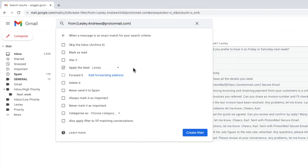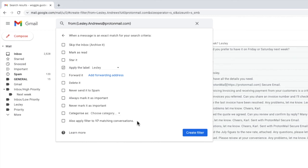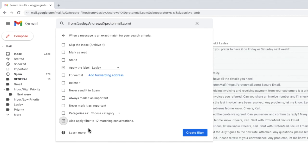Before confirming that filter you may also want to consider choosing the option on the bottom of this page to apply the filter to matching conversations. This will remove all emails from the sender you've identified that are already in your inbox and put them in the folder that you've created. I'll select that option and we can set this filter live by choosing the large blue create filter button.